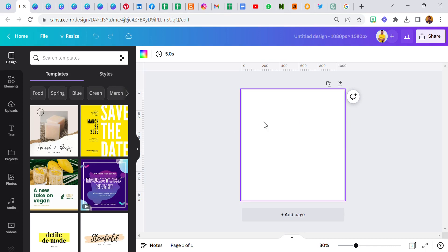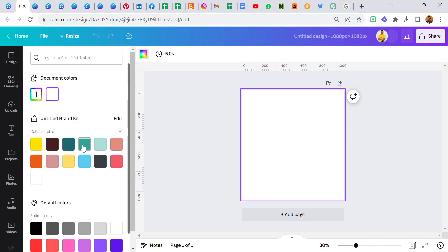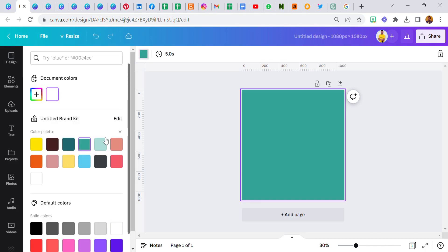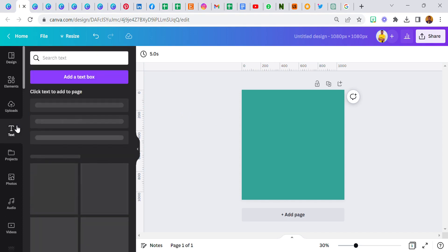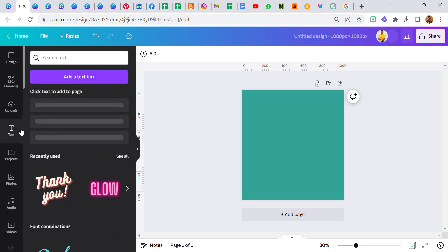Now this is our blank page, this is our canvas. I'm going to click, I want to change the color, that's the first thing I want to do, change the color.